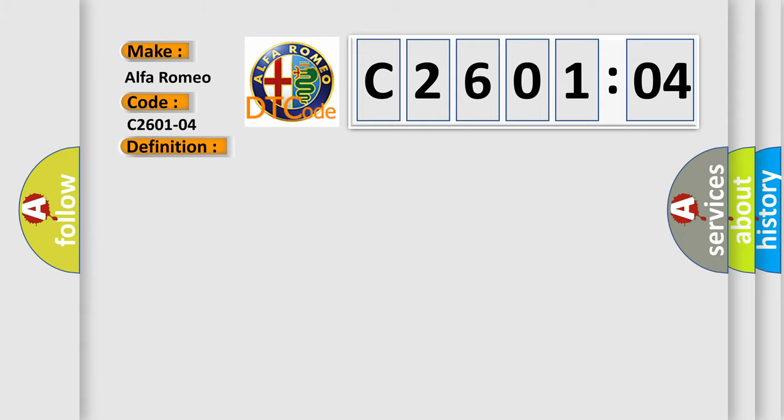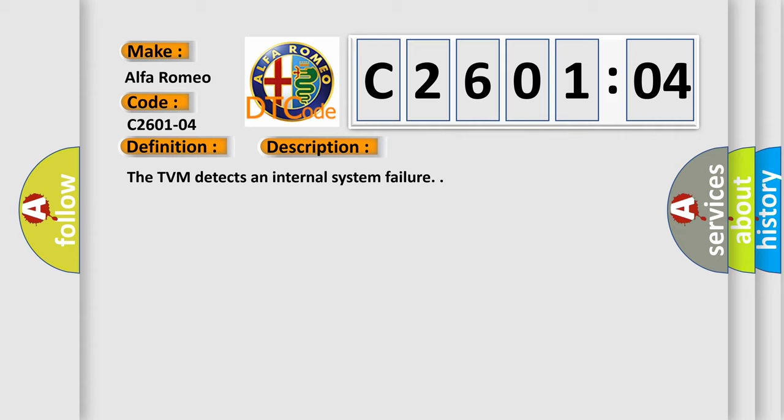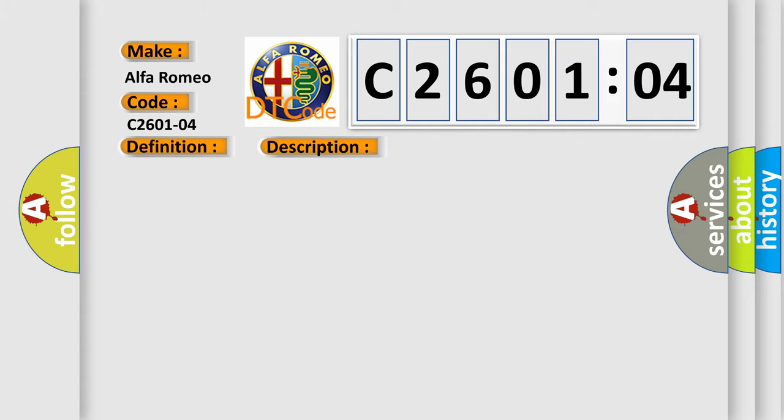And now this is a short description of this DTC code. The TVM detects an internal system failure. This diagnostic error occurs most often in these cases: System Internal Failure. This subtype is used for control module internal failures that cannot be assigned to a specific subtype.